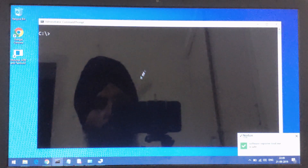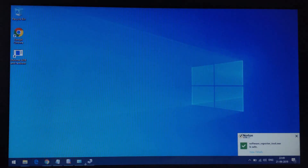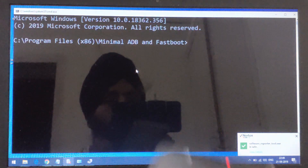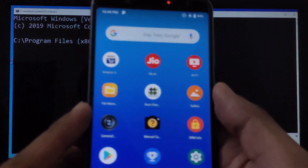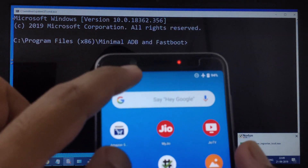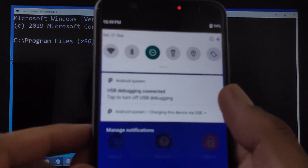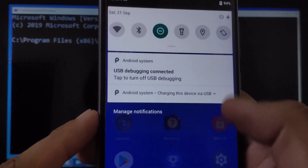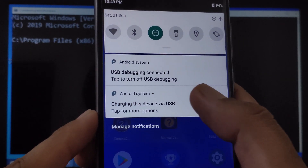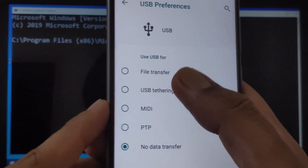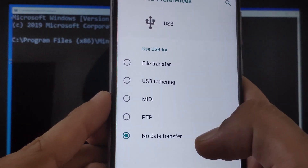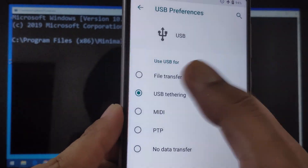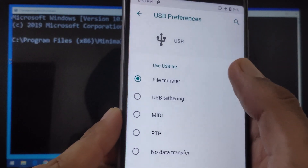Now, on the phone side, there is a default prompt asking what you want to do with the USB connection — whether you are charging and so on. By default it says No Data Transfer, but we need to select File Transfer. Now File Transfer has been set up and we can move forward.